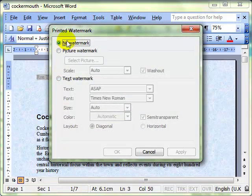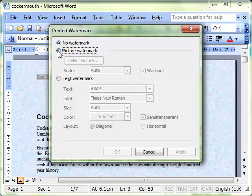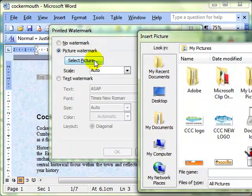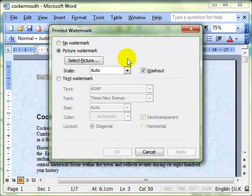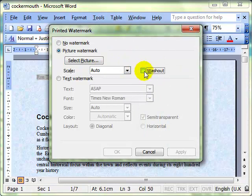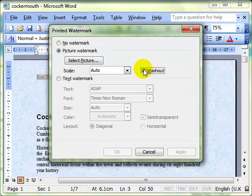You see the default is to have no watermark and what you could do is have a picture watermark which allows you to select any picture on your computer to use as a watermark. You also get the option of whether or not it's washed out, faded if you like.